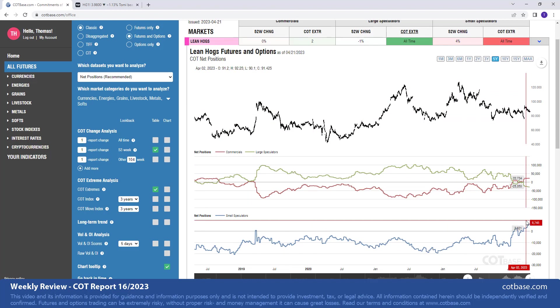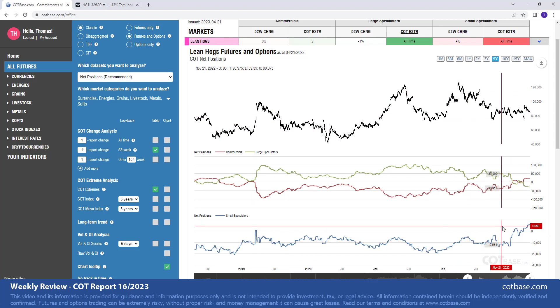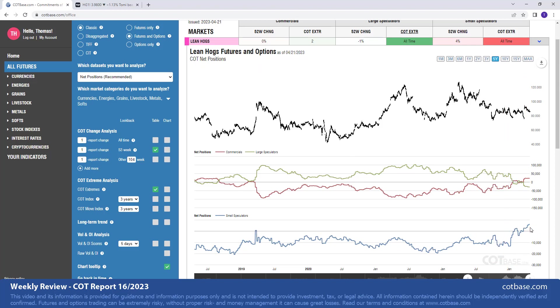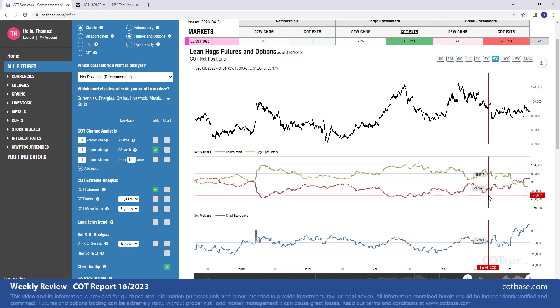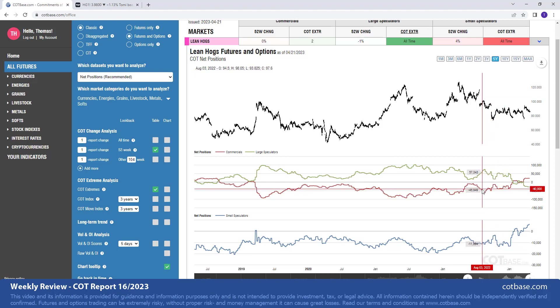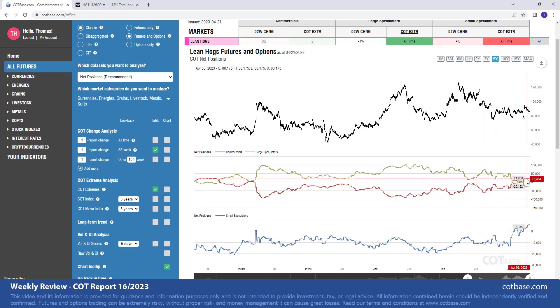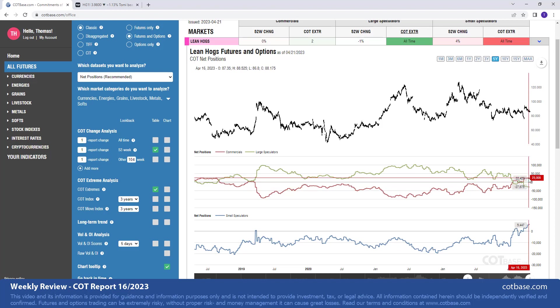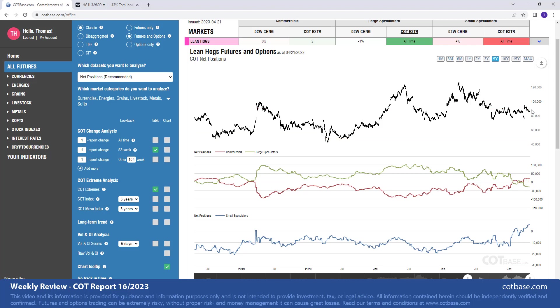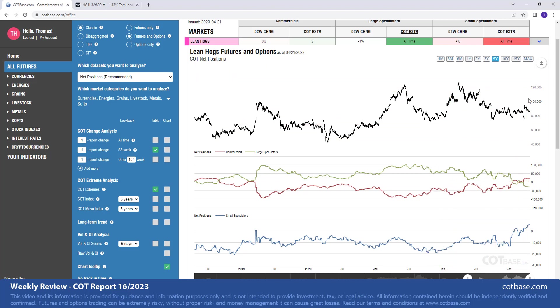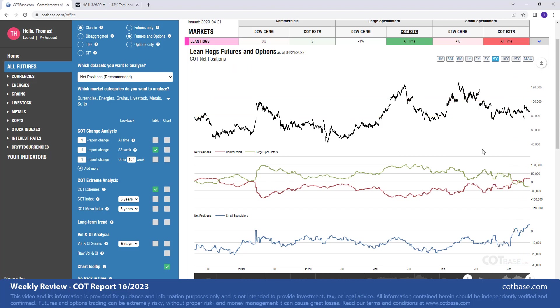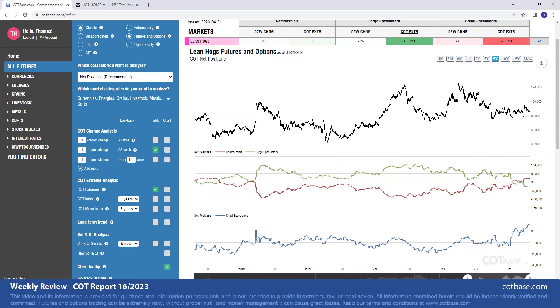Now usually small speculators are correlating with large speculators. However in my experience in the case of livestock markets like lean hogs, because there are a lot of commercial participants who do not reach those reporting limits, they are categorized into small speculators. So as you can see the correlation is actually stronger with commercial participants. So it is a bullish extreme, no question about that, a bullish COT extreme suggesting higher prices. So there's definitely space for lean hogs to reach higher price levels and that's what the report is telling us.